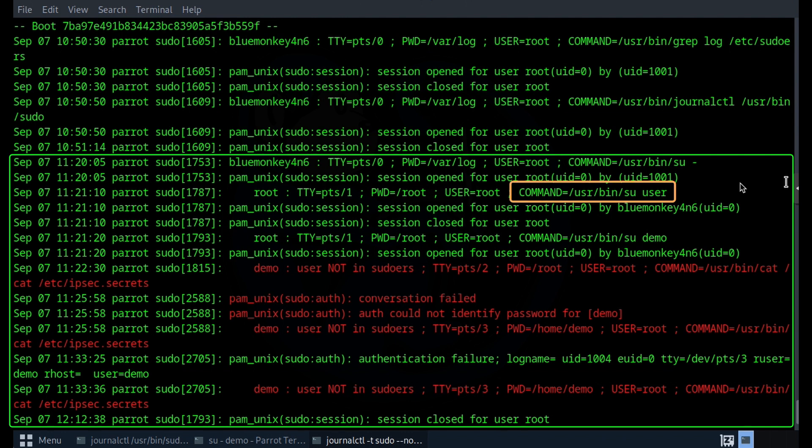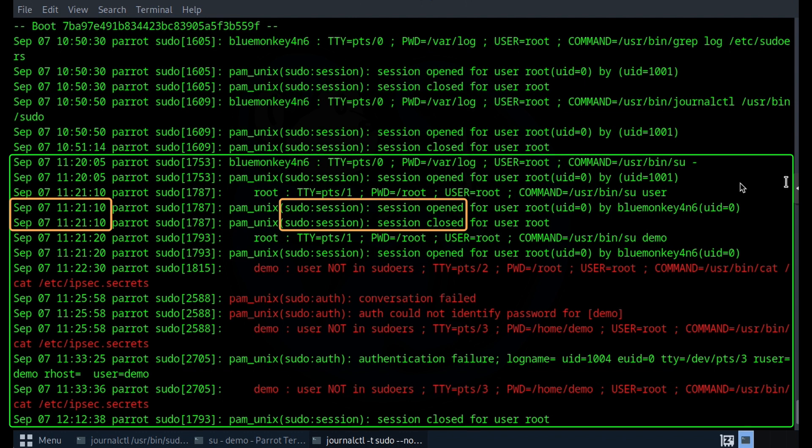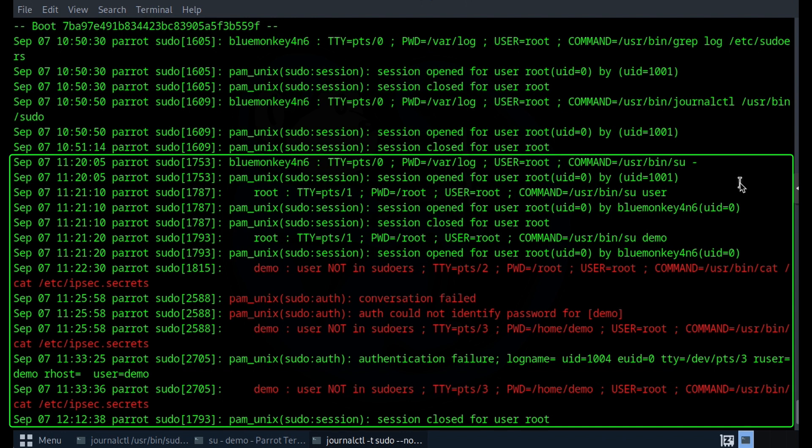And the command that was run was su user. But because the system doesn't have a user named user, that su command errored out. Notice the timestamp for the next two lines being the same. The session opened and then it closed instantaneously. And then you can see here that what I did next was I typed the su demo command. And that executed fine as the account name demo did exist, and I typed in the correct password.